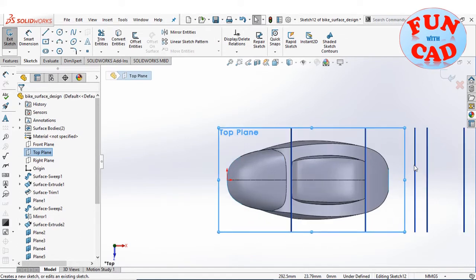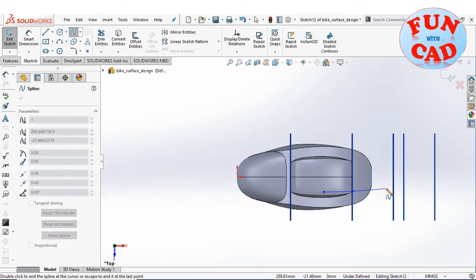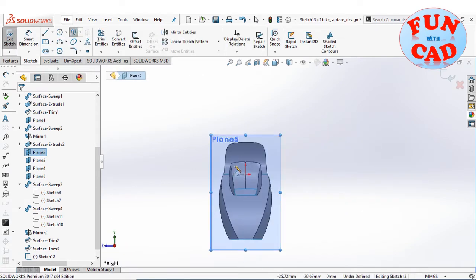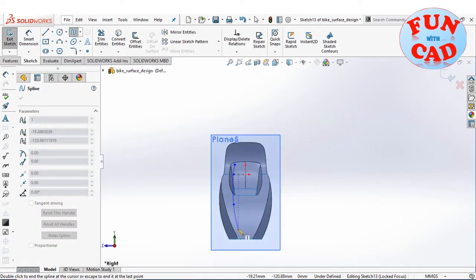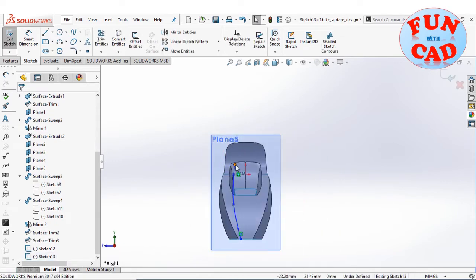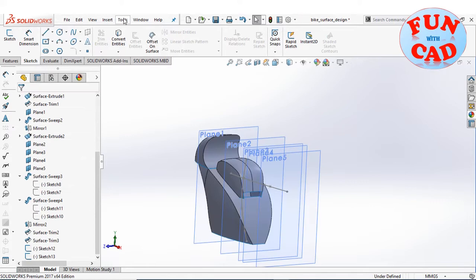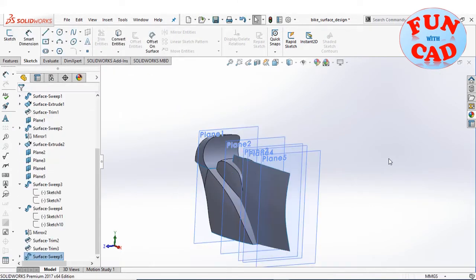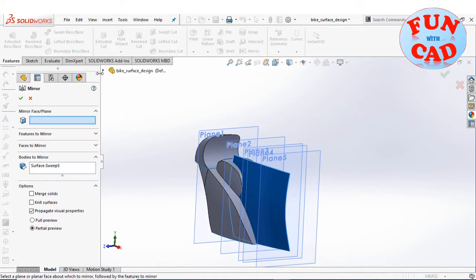Creating a sketch on the top plane — a spline for the bike top view. The curve can be sketched according to the design in mind. Creating a guide curve on the reference plane as shown, then creating a surface sweep.